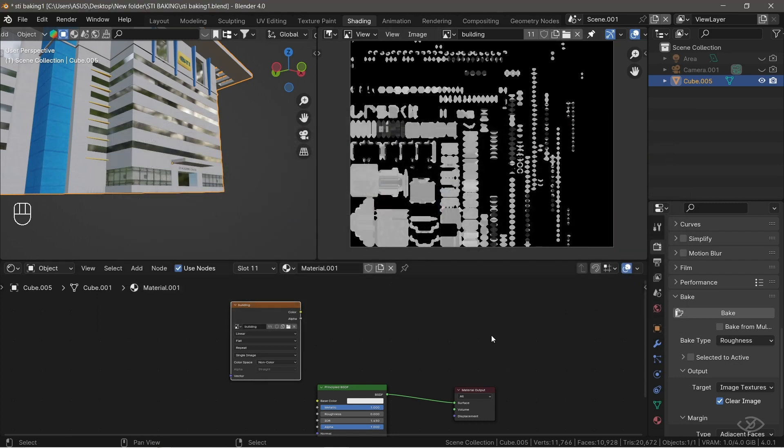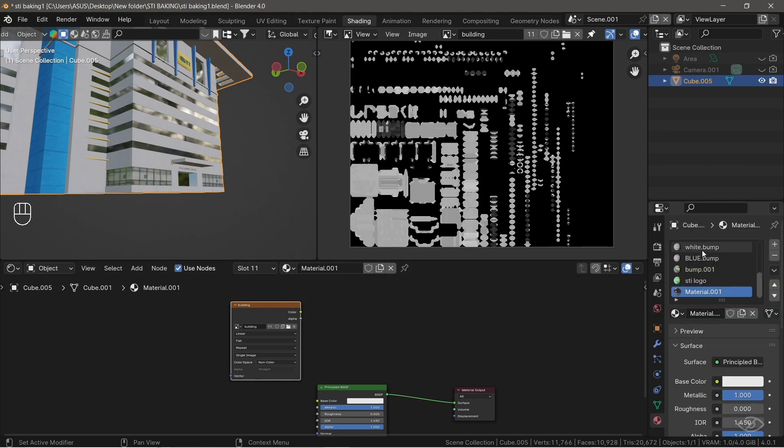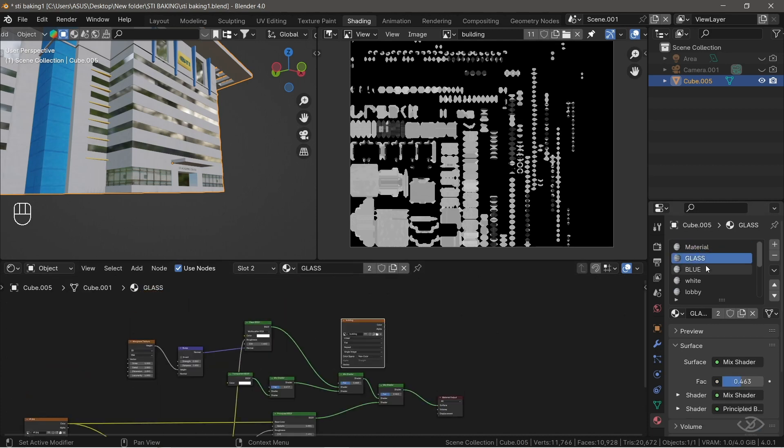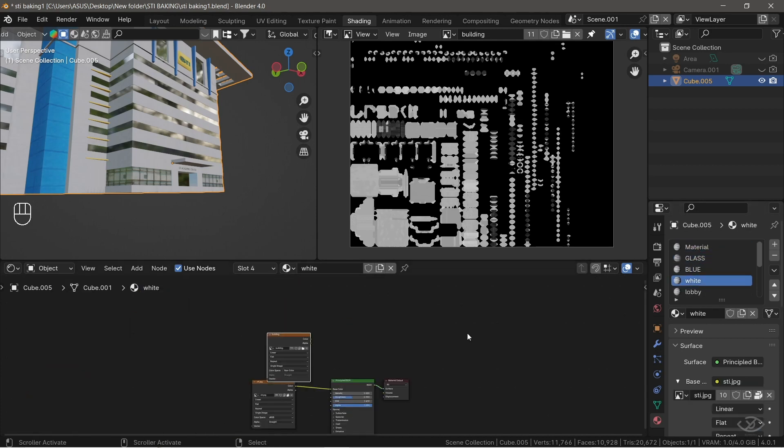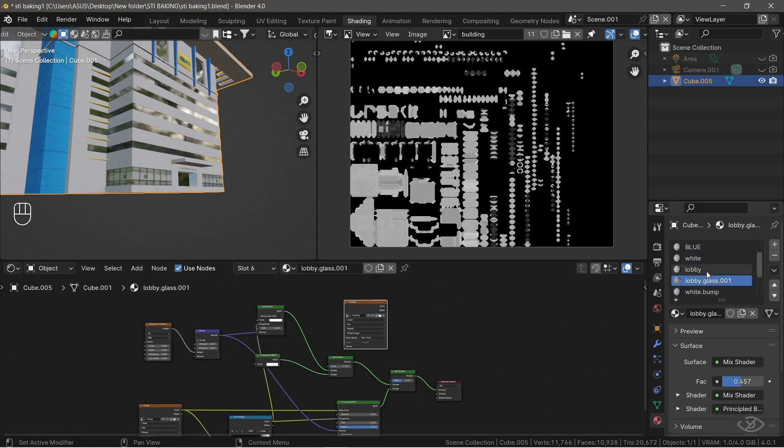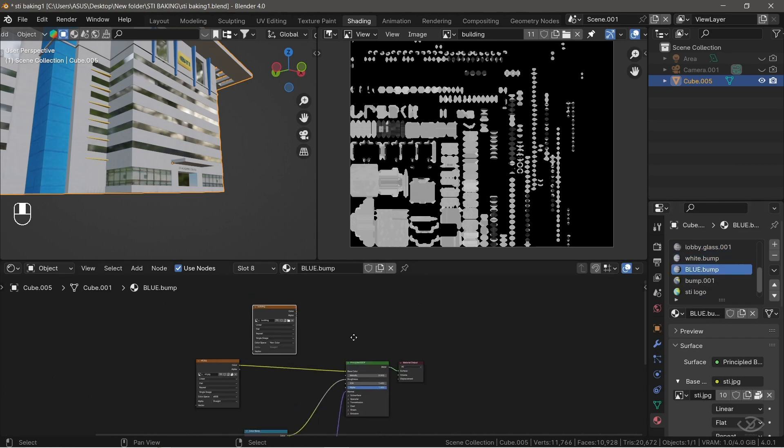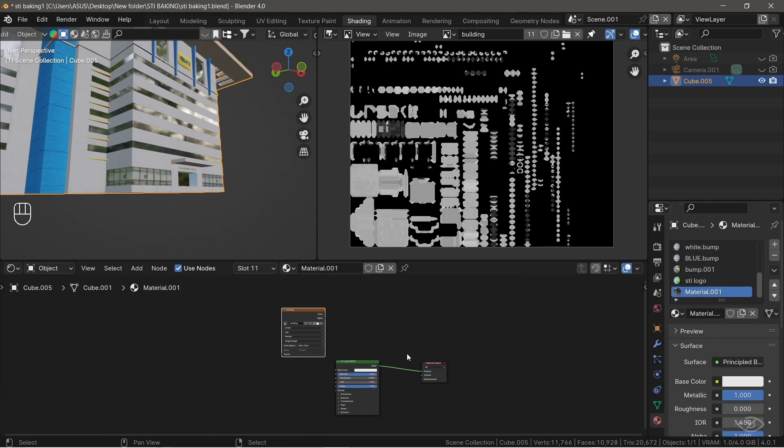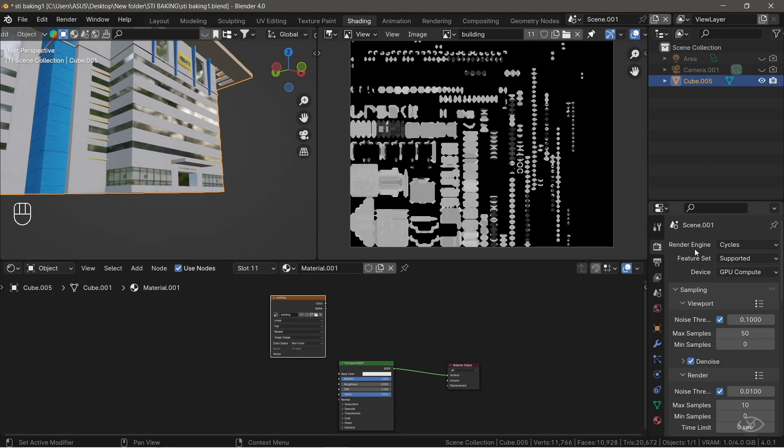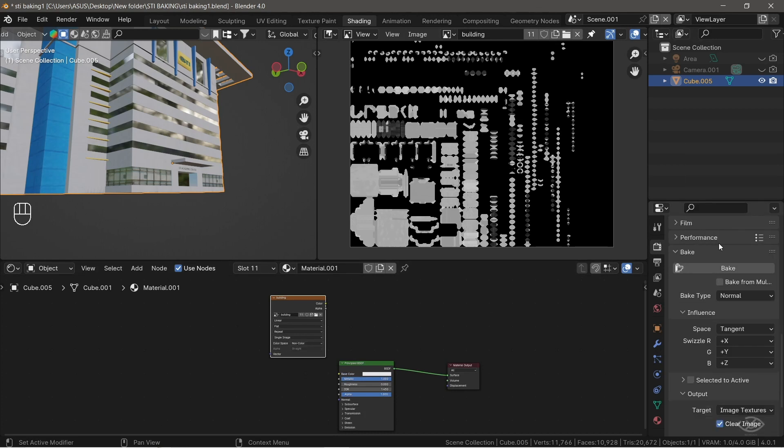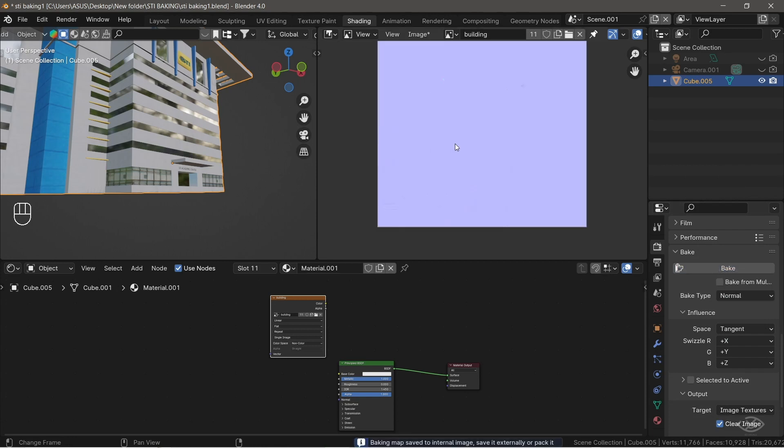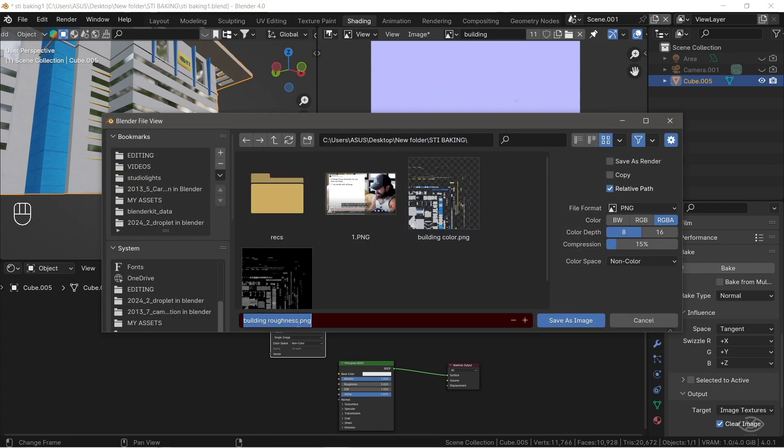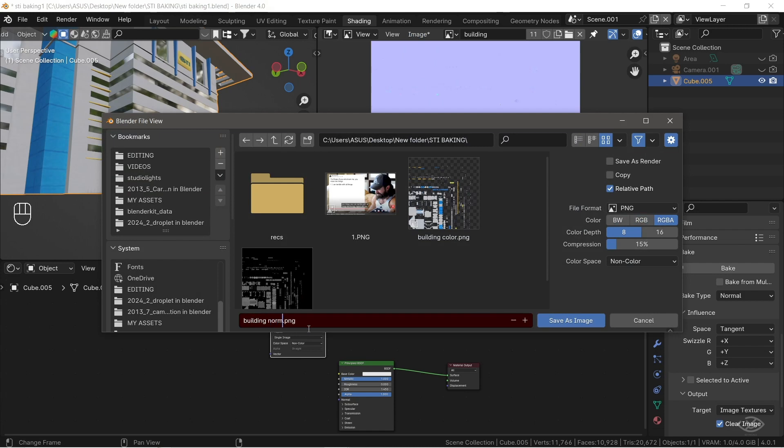Next, we're going to bake a normal map. To do that, go back to Material Properties, select the materials one by one. Make sure that image textures are all selected. If not, select it in the model that we want to bake. Next, go to Render Properties, change the bake type into Normal, then hit Bake. Once finished, save the normal image texture like we did earlier. I'm going to rename this into Building Normal, then hit Save.